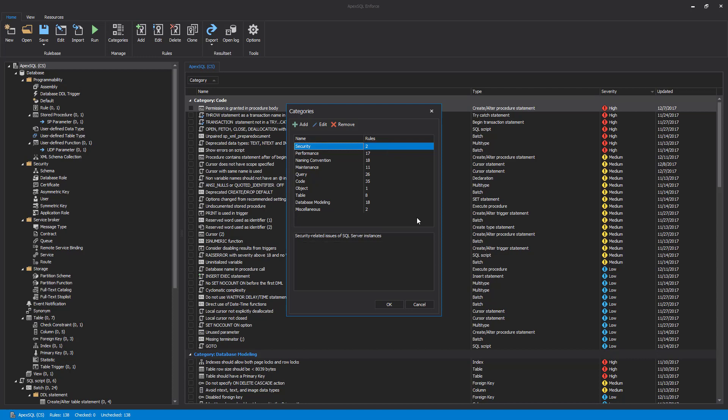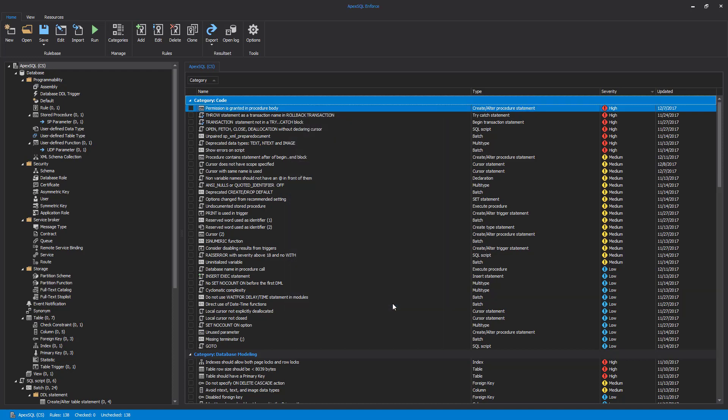Category management is straightforward, so creating new categories or editing of existing ones is simple. It is important to mention that a category cannot be deleted if it contains at least one rule. Now that we have covered categories, let's switch to rules.